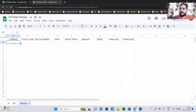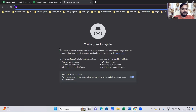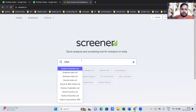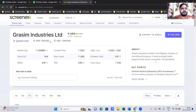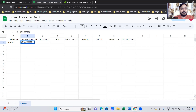The next step is to input some data manually and automate some using formulas. For example, company name — let's take Grassim. The stock code is very important because the formulas rely on it. You can get the code from screener.in or moneycontrol.com. Search for Grassim and you can see the BSE code is 500300. Before inputting the stock code, you must add 'BOM:' before the number — for example, BOM:500300. You can type it manually or copy-paste it.